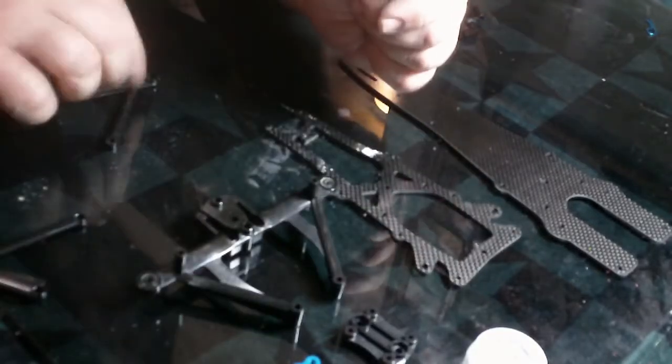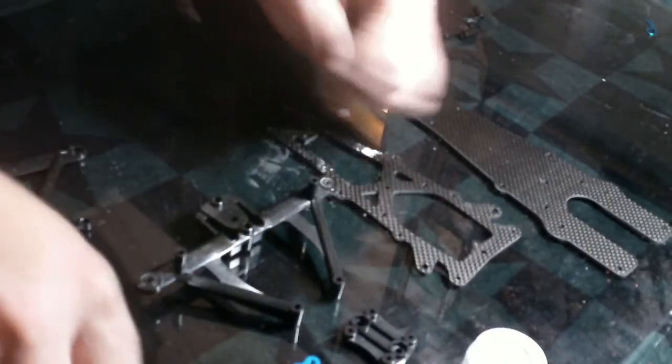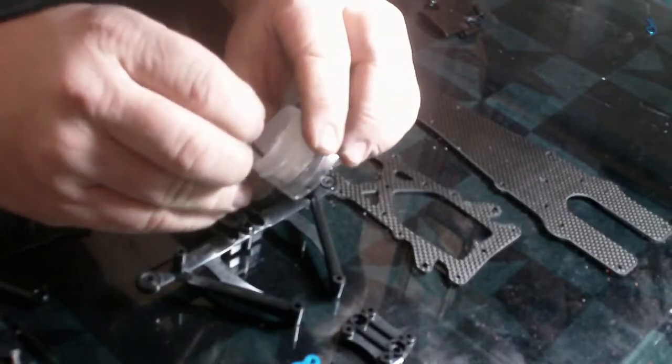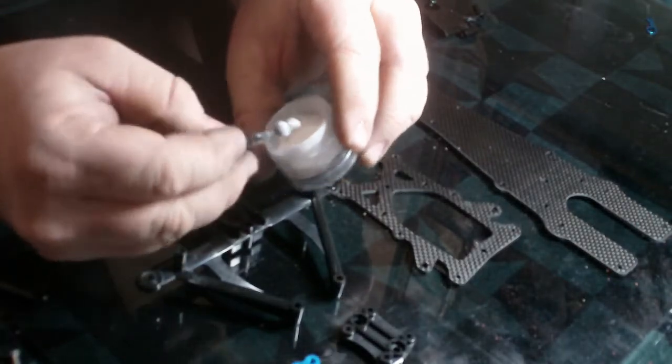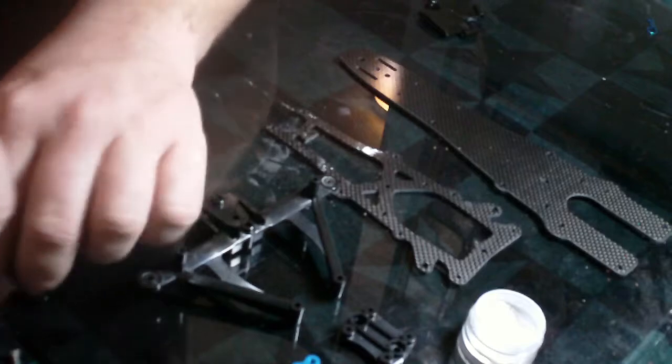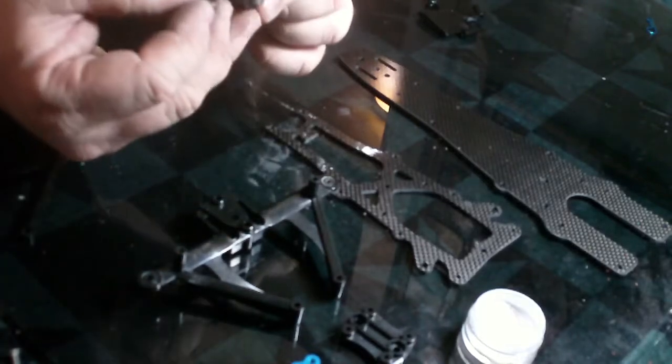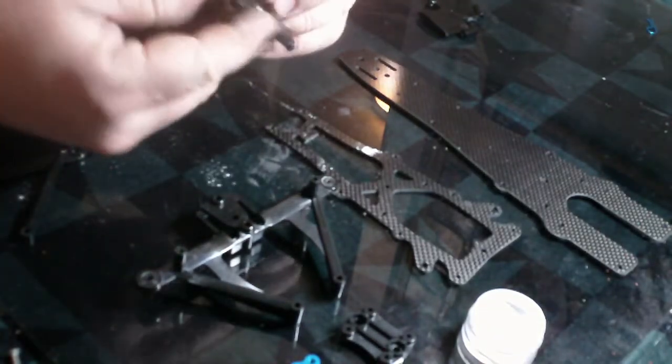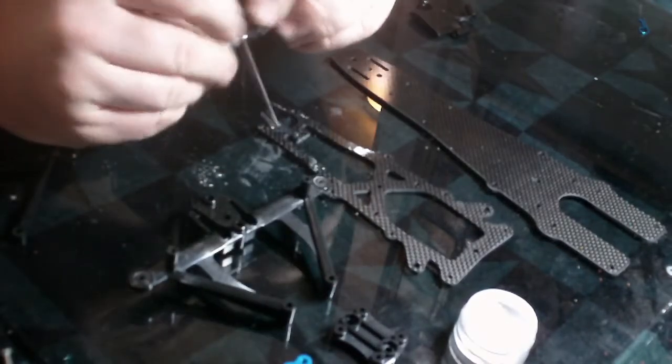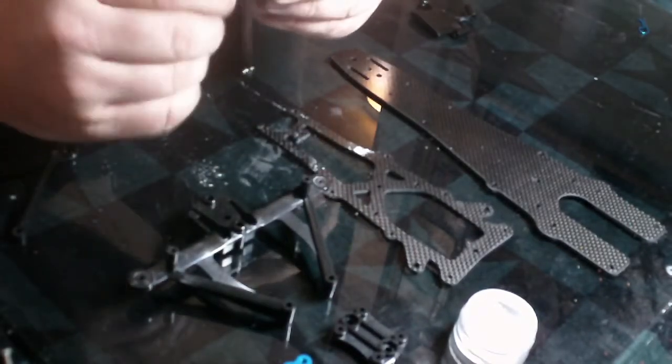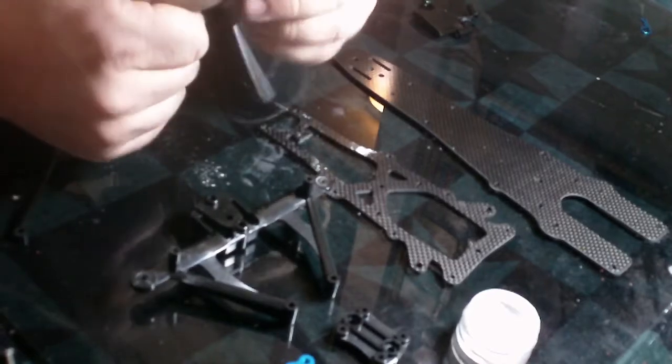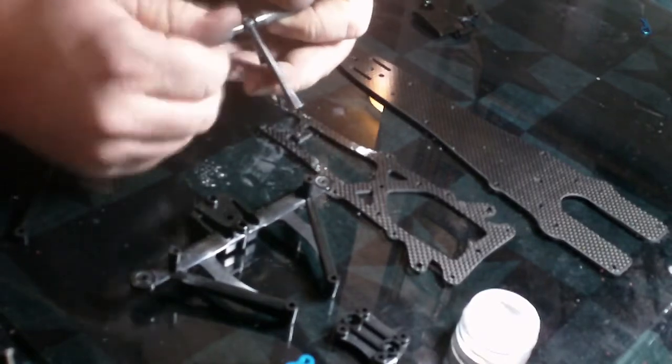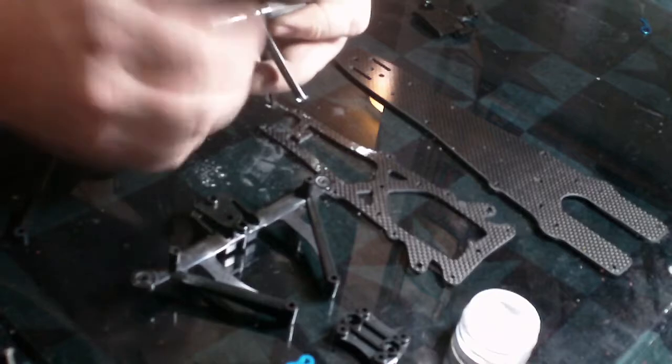The oval guys said that those actually would bind up - because of the kingpin going through the metal, it would actually bind versus the plastic would let it slide. I don't know if that's true or not but I'll try something different here.